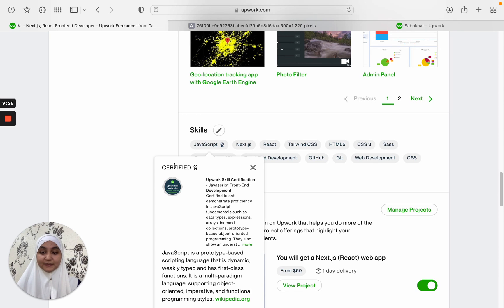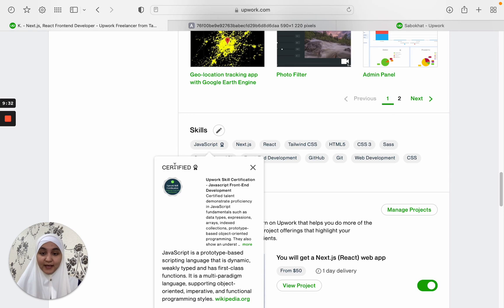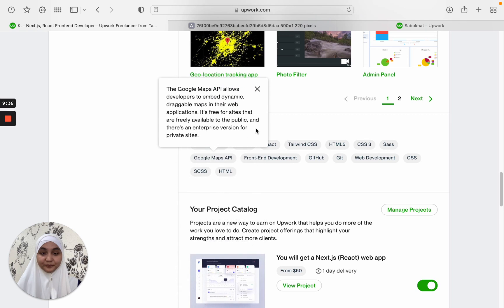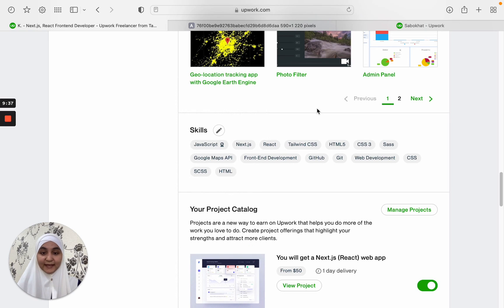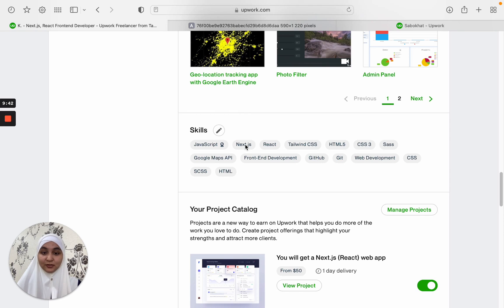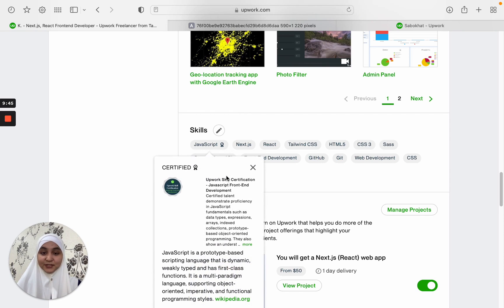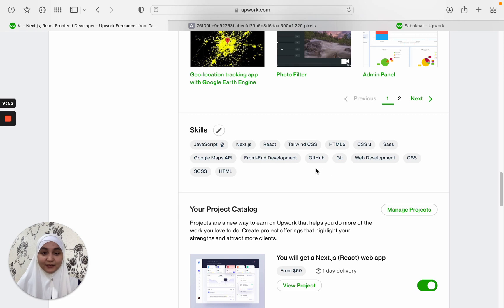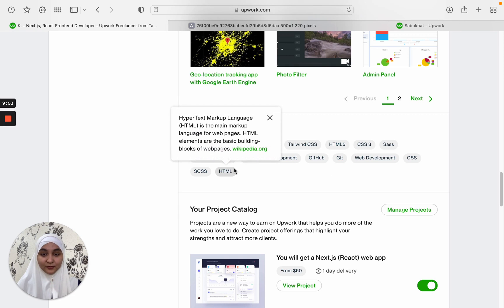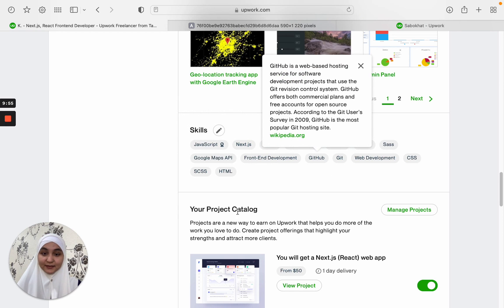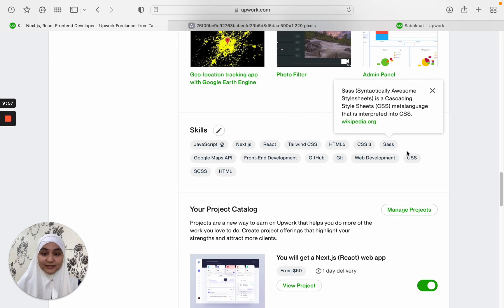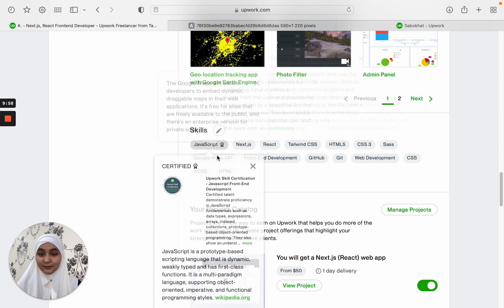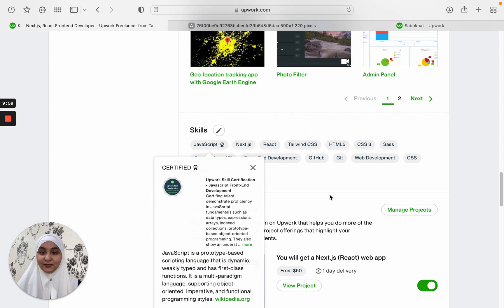I have passed several certification tests on JavaScript front-end development. And I got this certification from Upwork. And then like Next.js. When they are looking for a Next.js developer, I will again show up. So I made sure that I will show up on the searches that I want to work on. Like I want to work on projects with HTML, Tailwind, SaaS, CSS, Google Maps, and so on.